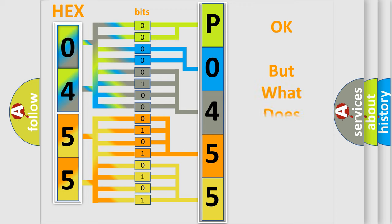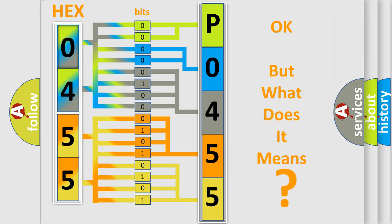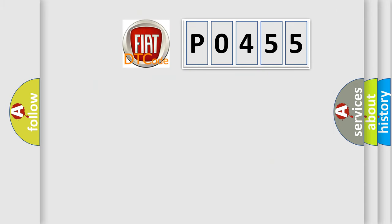The number itself does not make sense to us if we cannot assign information about what it actually expresses. So, what does the Diagnostic Trouble Code P0455 interpret specifically for FIAT car manufacturers?